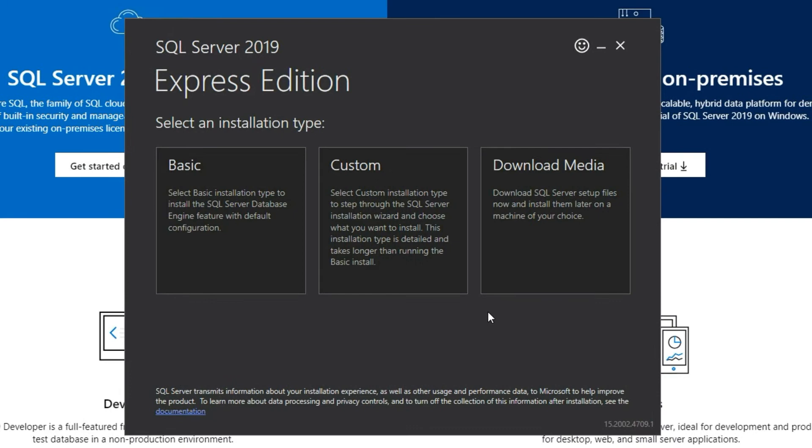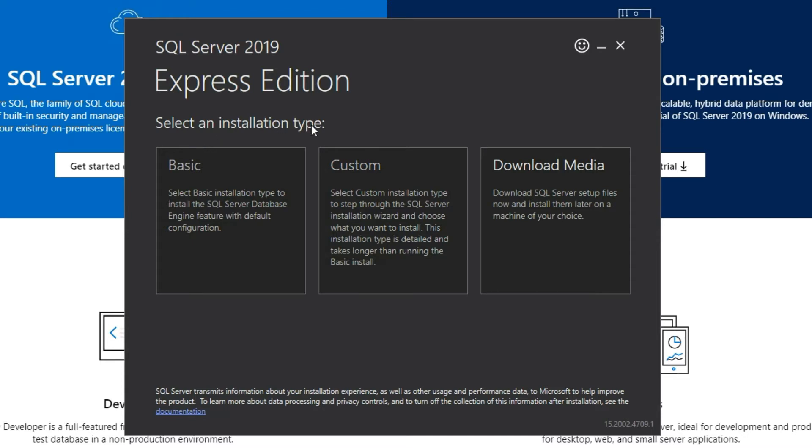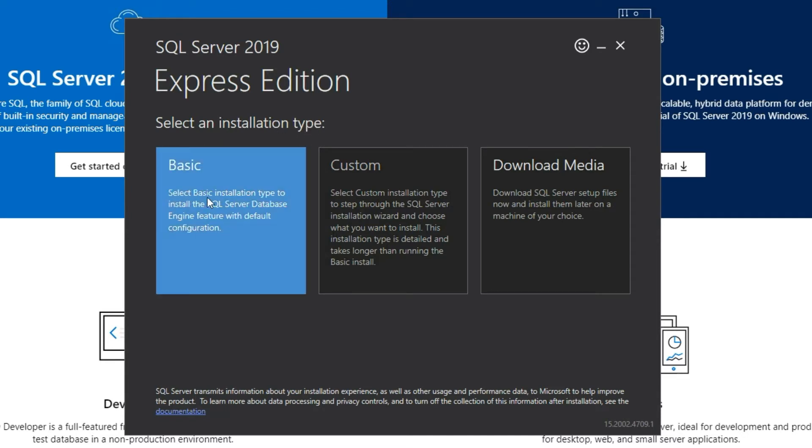Here you'll be able to choose all the applications that you really need and then go ahead with installation. The first step is to choose the installation type. Here is the basic step, this will install the SQL server database engine with all the default configurations.